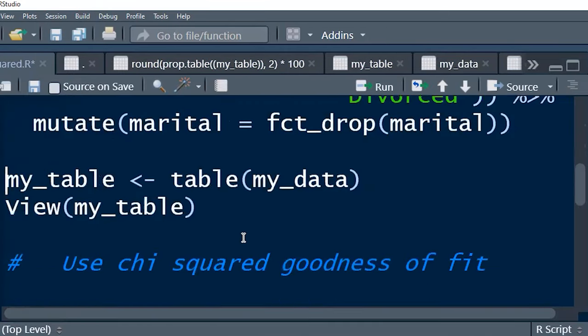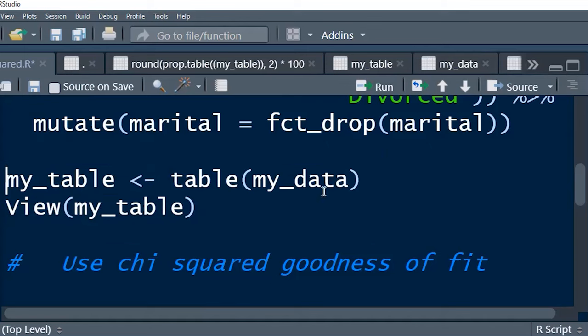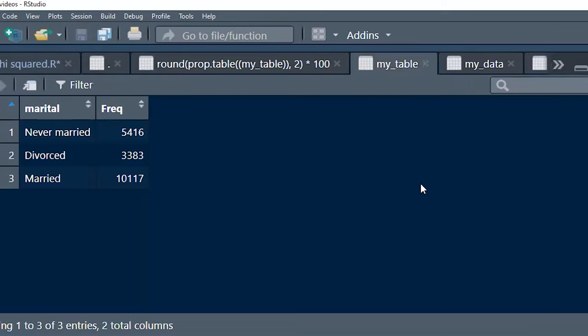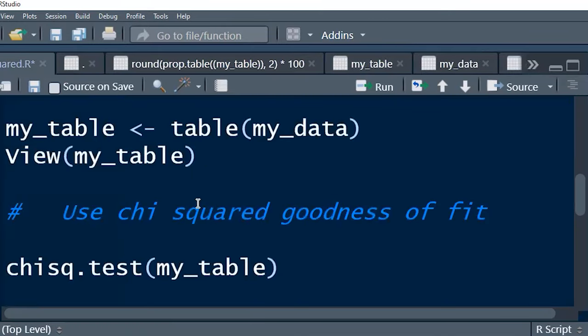Now, this is where things get exciting. This is where we learn the chi-square test. You want to apply the chi-square test to a table. So I've created a new object called my table. And I've assigned to that my data. And we've basically used the table function with my data as the argument. And if we run that and view it, voila, we've got a little table with the data right there.